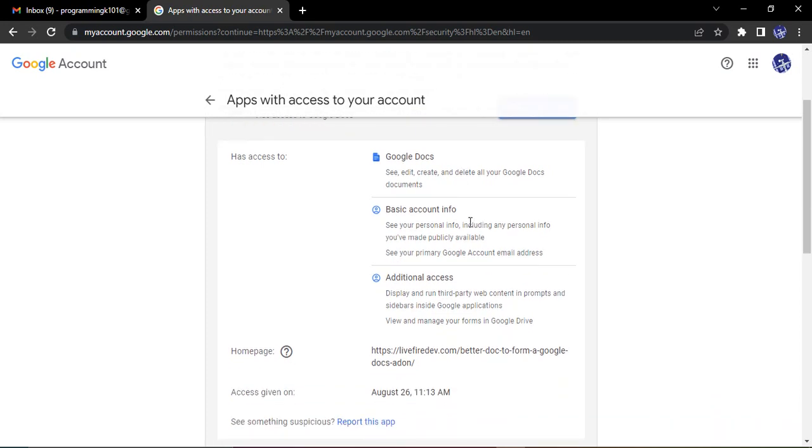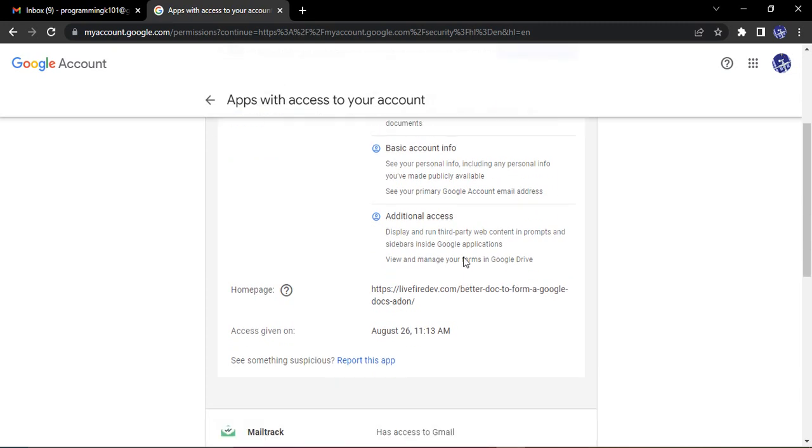It has access to Google Docs, which was shown to me before. But additionally, it has access to basic account information like publicly available account information - like my email address, my name, my profile picture if I made that public, and the primary Google account email address.